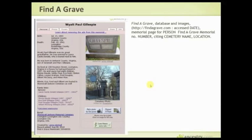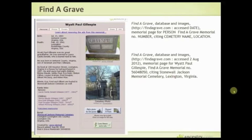Then cite the cemetery name and location. You'll notice I don't include the author, because you're usually citing the tombstone itself. For this specific example: 'Find a Grave Database and Images,' accessed 2nd August 2012, memorial page for Wyatt Paul Gillespie, Find a Grave memorial number 56048050, citing Stonewall Jackson Memorial Cemetery in Lexington, Virginia. You can then put that into your database.